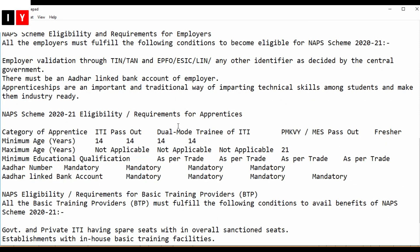Next comes the eligibility. Employer validation is done through TIN, TAN, EPFO, ESIC, LIN, or any other identifier as decided by the central government. There must be an Aadhaar-linked bank account for the employer.